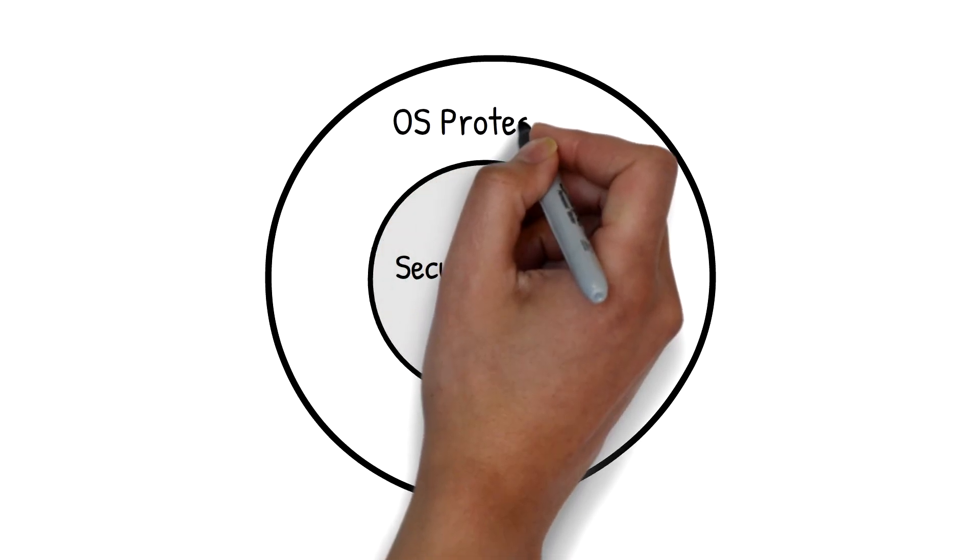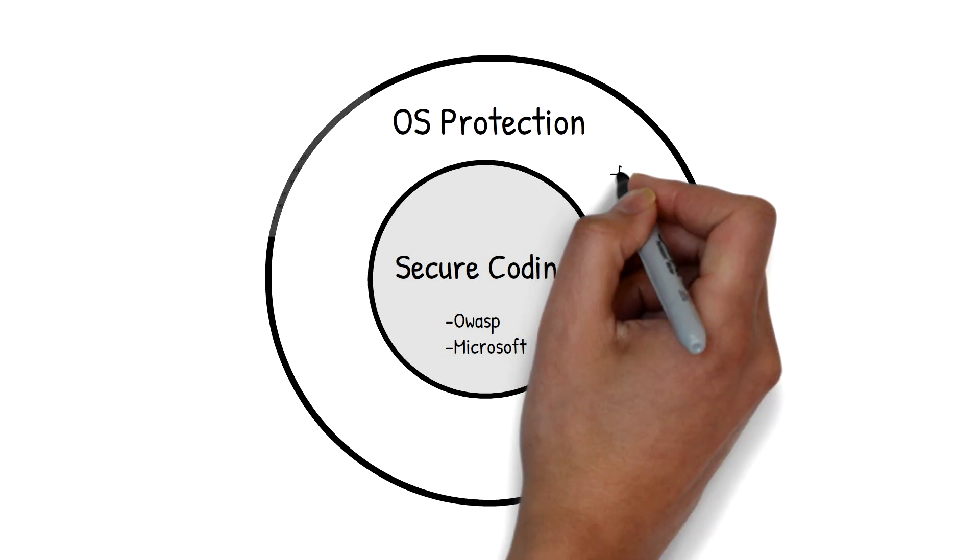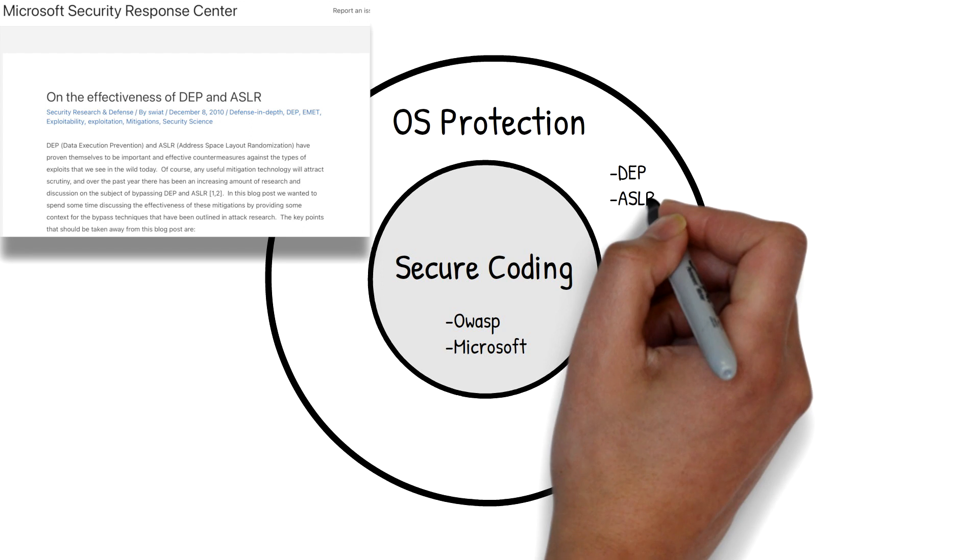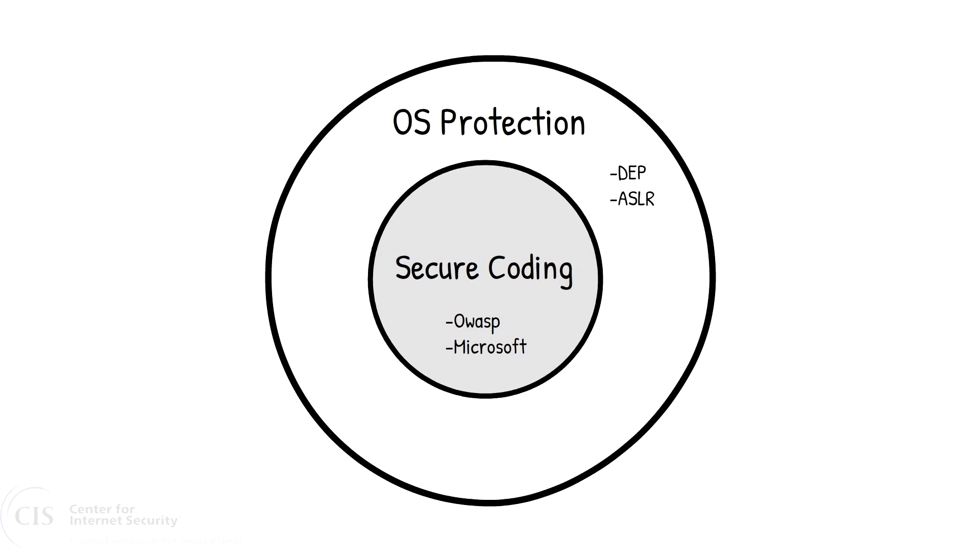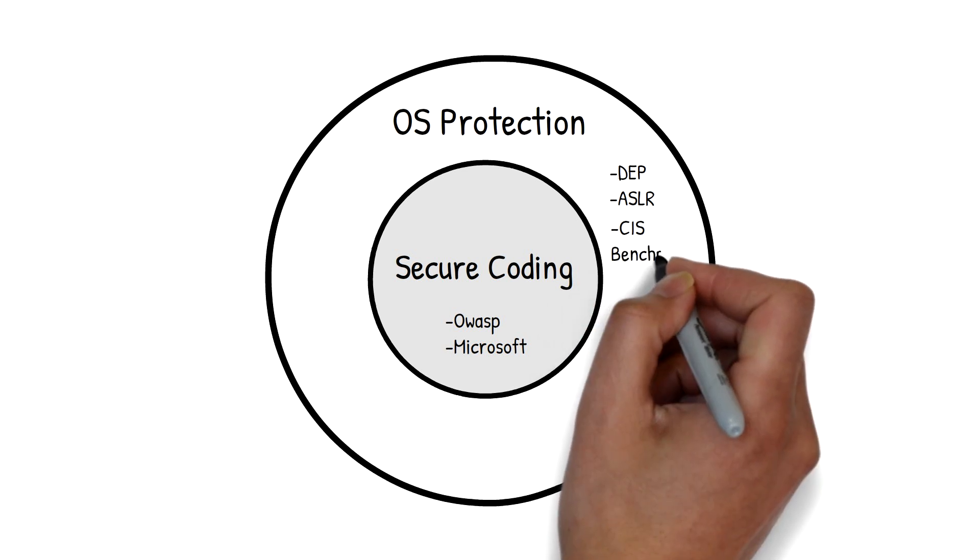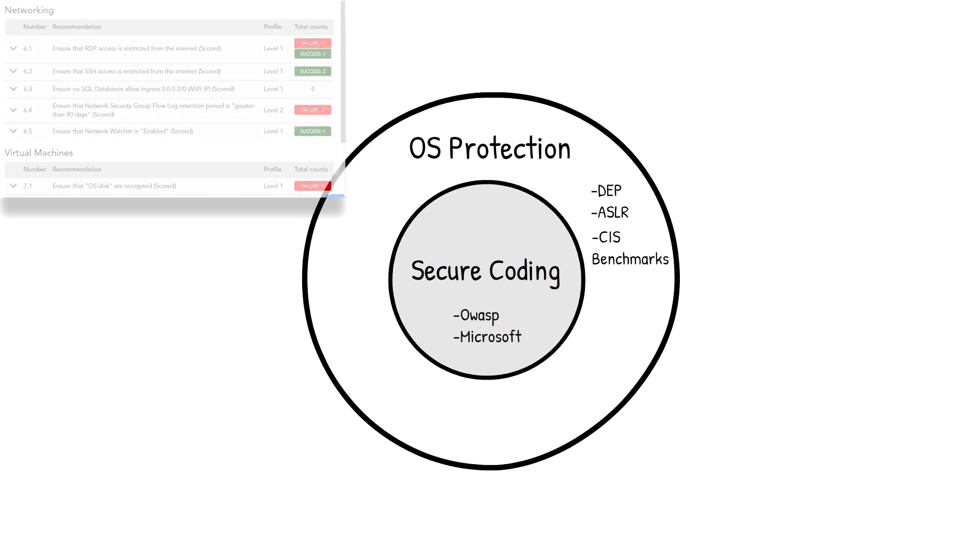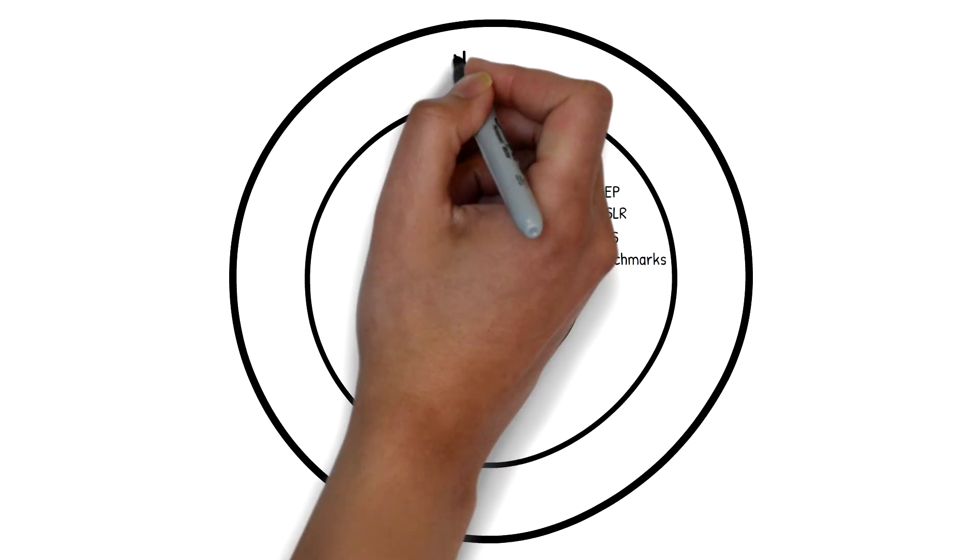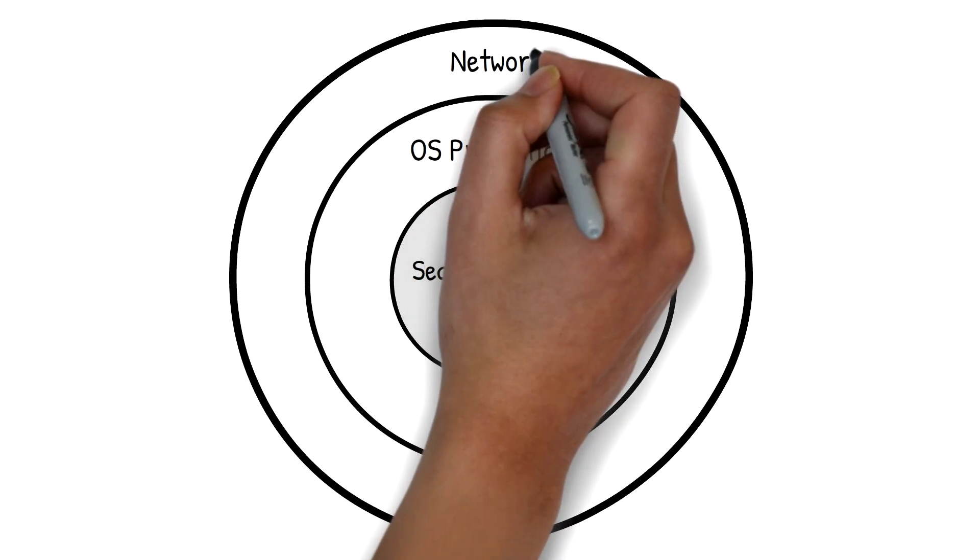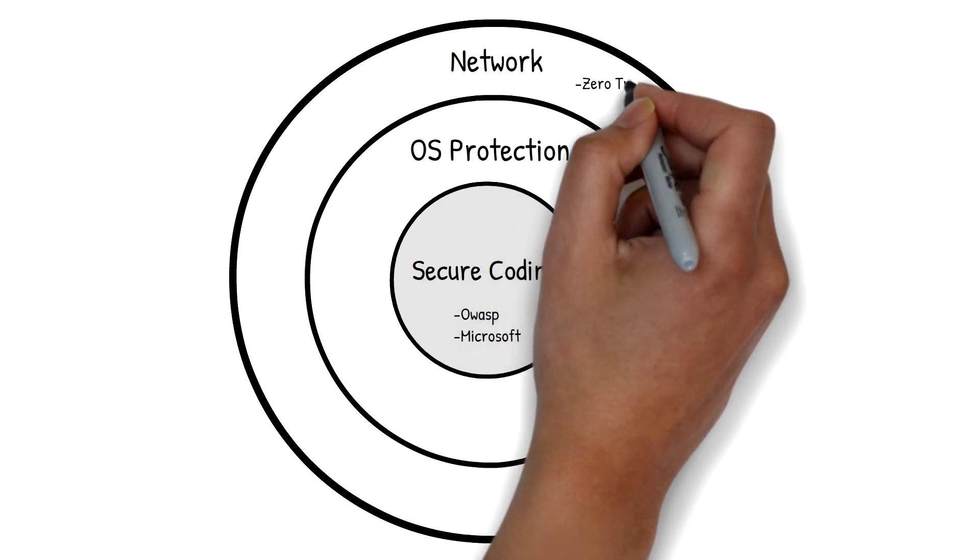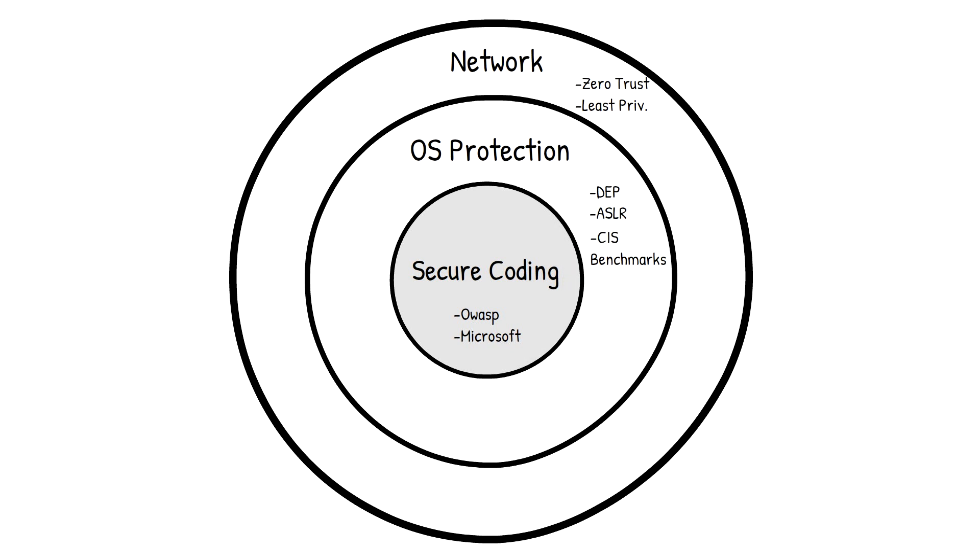Beyond secure coding, we need to protect the OS or the firmware on which the software or application are running. Memory protection techniques like DEP and ASLR can help mitigate against some buffer overflow attacks. There's also CIS benchmarks, which are configuration baseline and best practices for how to properly configure your operating system and network infrastructure. Beyond the OS, we need to protect at the network layer, and that means following the principles of zero trust and least privilege.